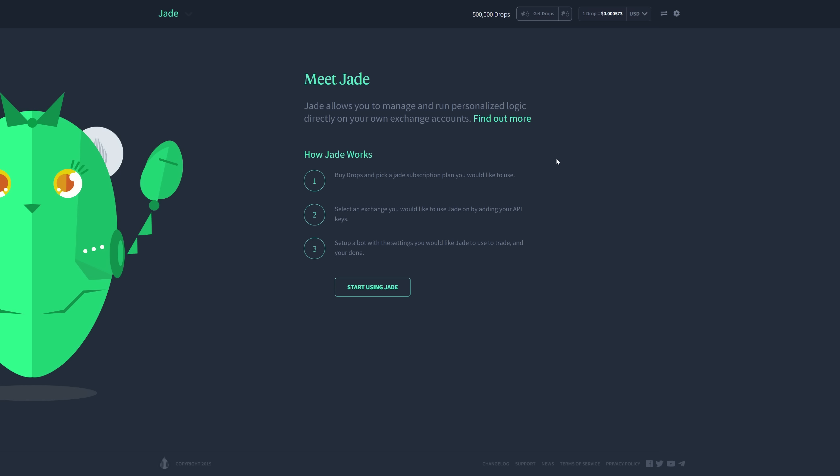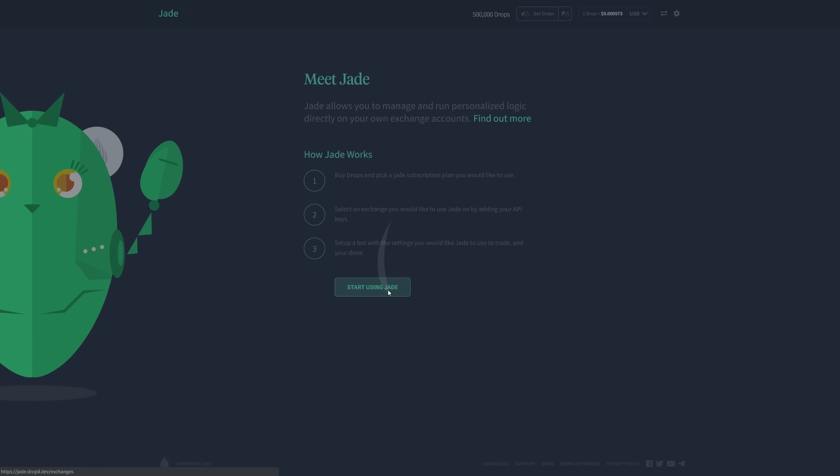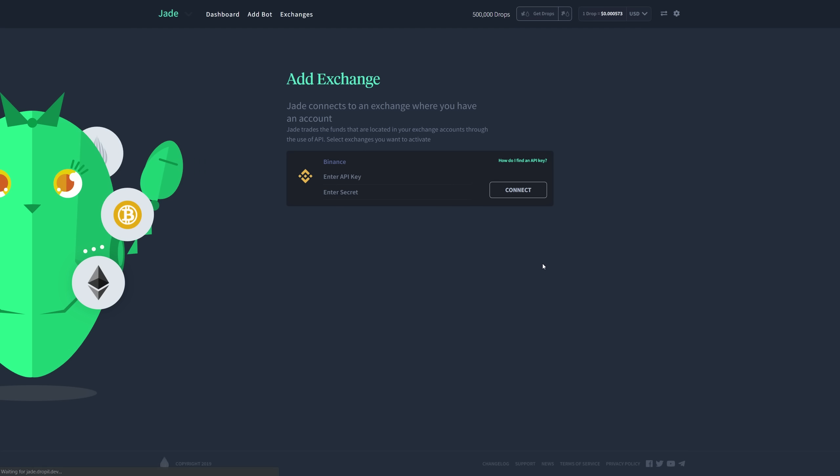Third, you're going to set up a bot with the settings you would like Jade to use to trade and you're done. So after that, you're just going to click start using Jade.